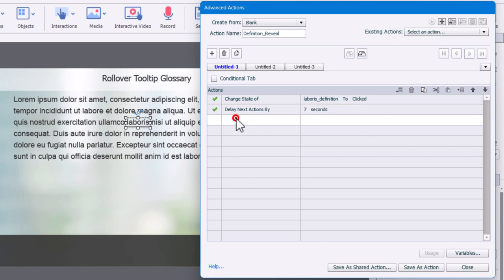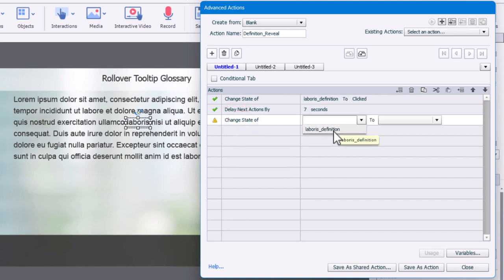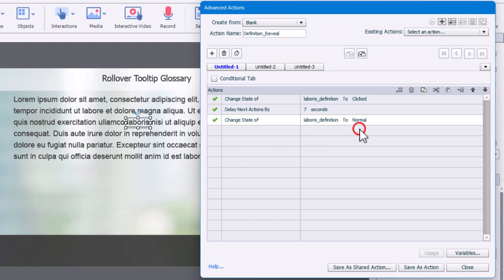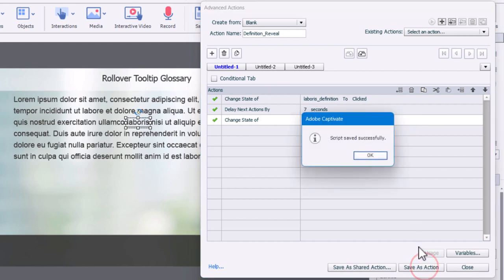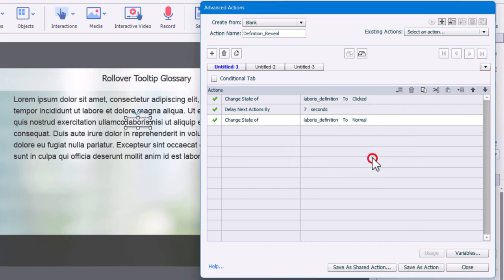And then what we're going to do is we're going to change the state of that very same object back to normal. So it goes away when they're done. So we can save this as an action, but there's a real good opportunity here.